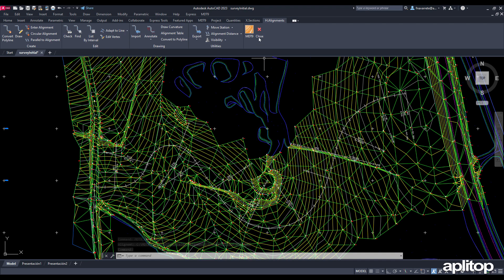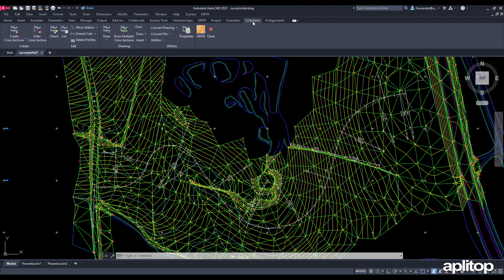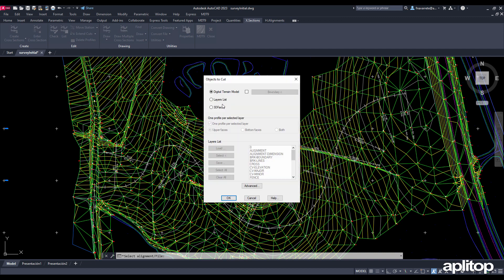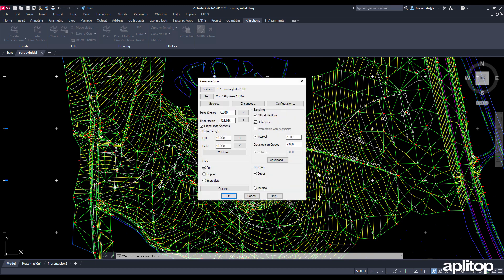Once imported we obtain cross sections from the drawing. We designate the alignment and this time instead of selecting the digital model we choose the layers on which the contour lines are represented. We write the name of the profile file to be created and assign a width to the left and right of 50 meters with an interval between profiles of 5 meters.